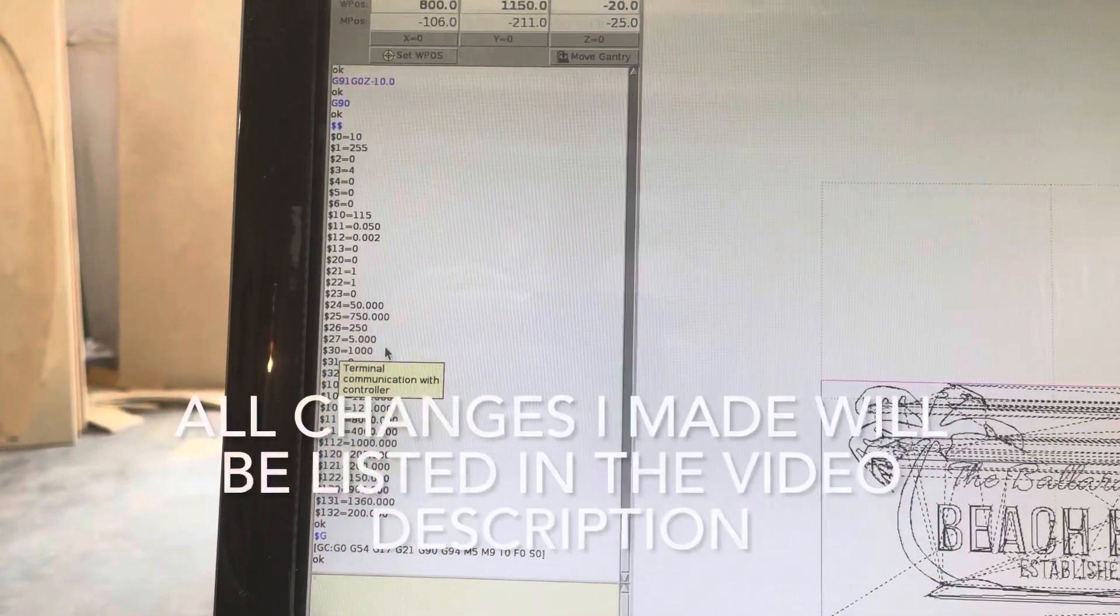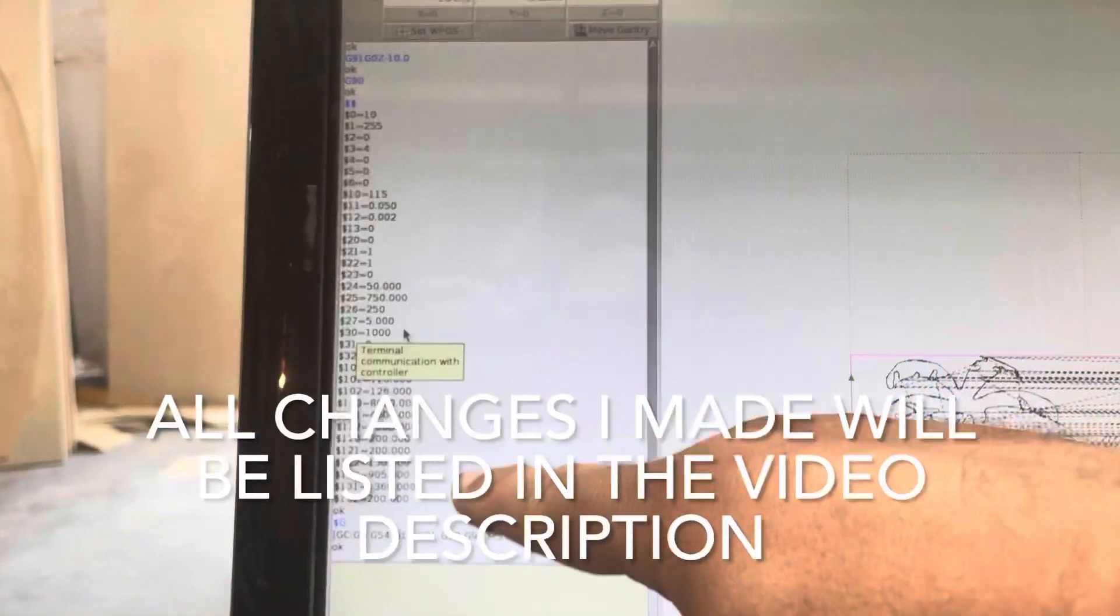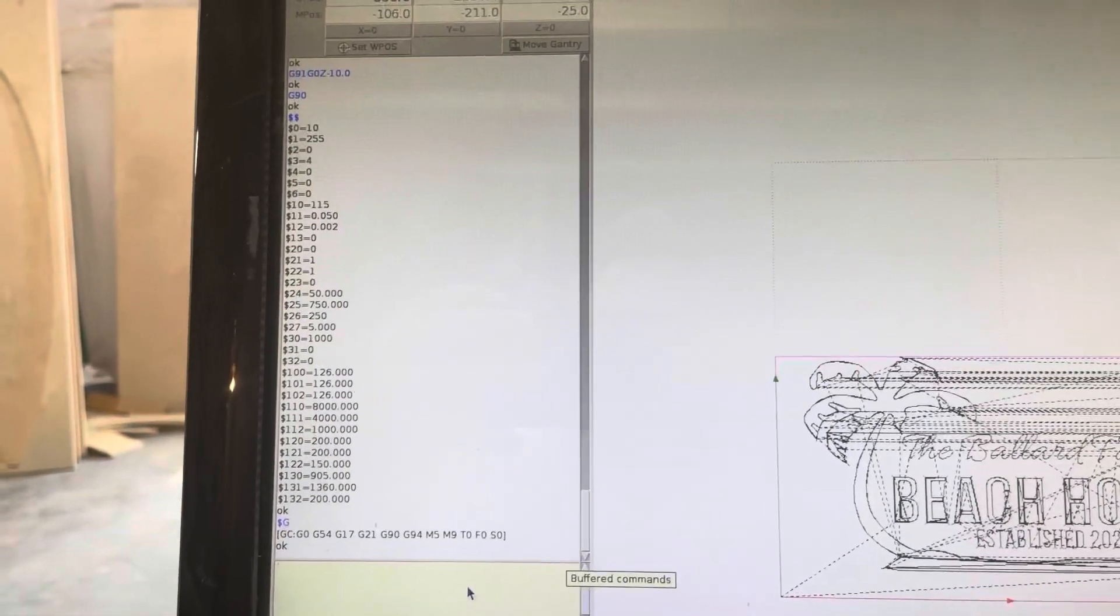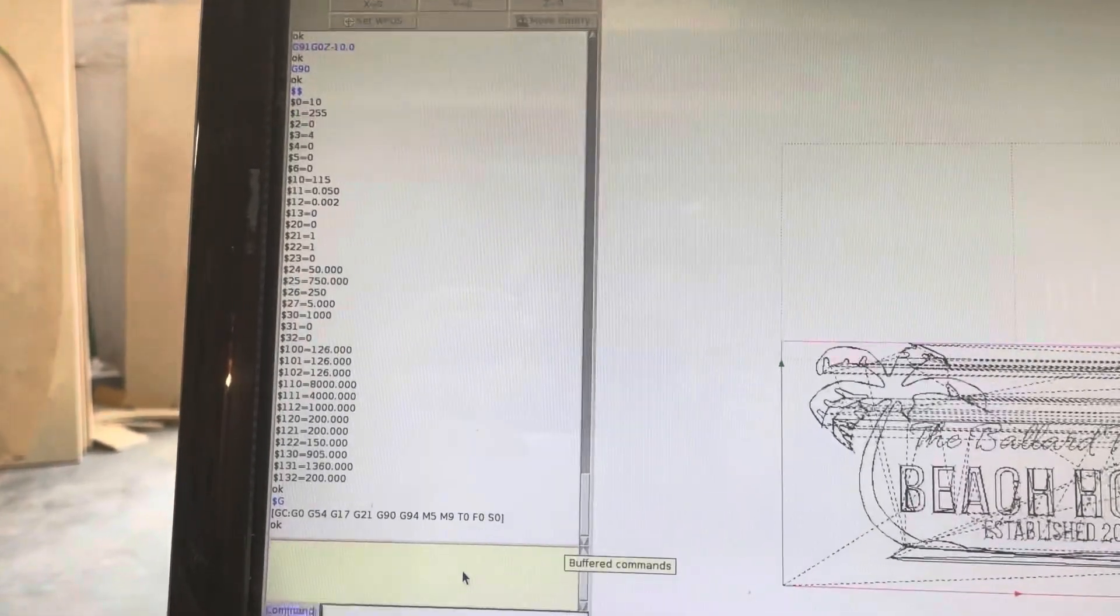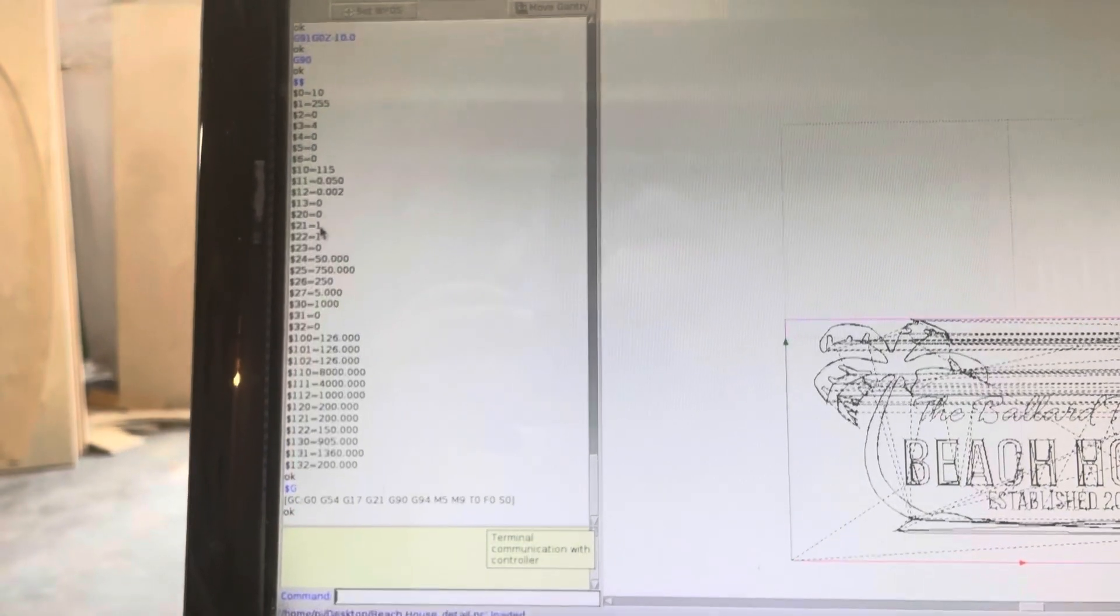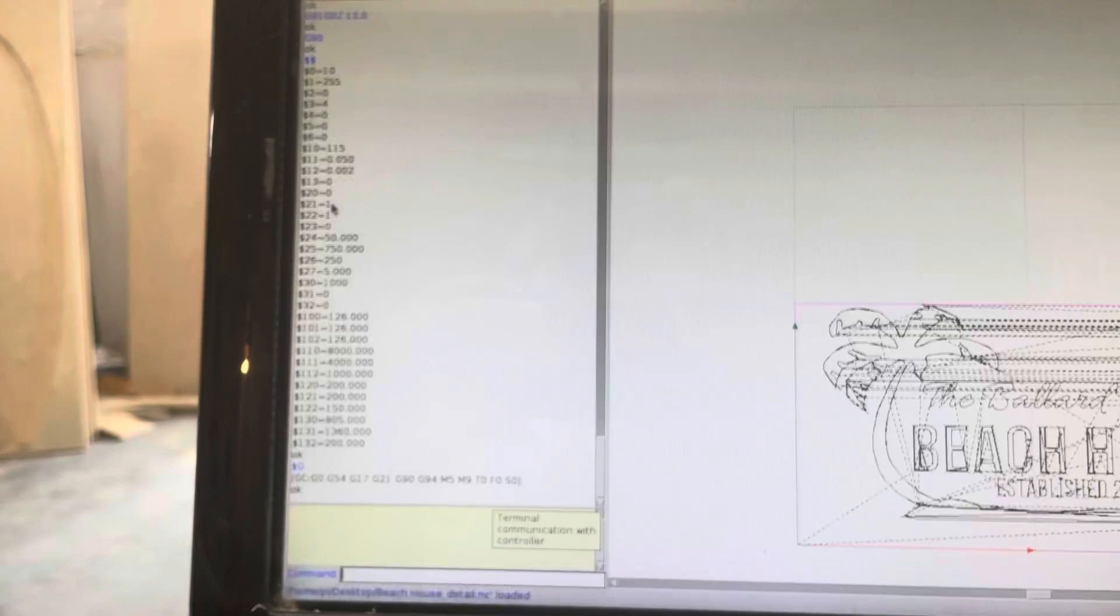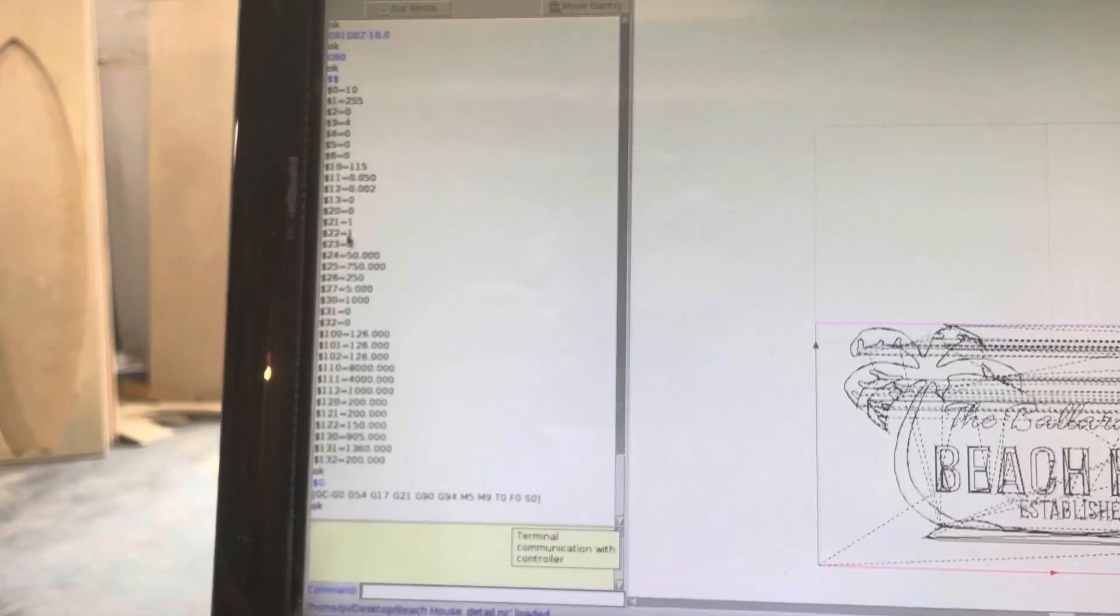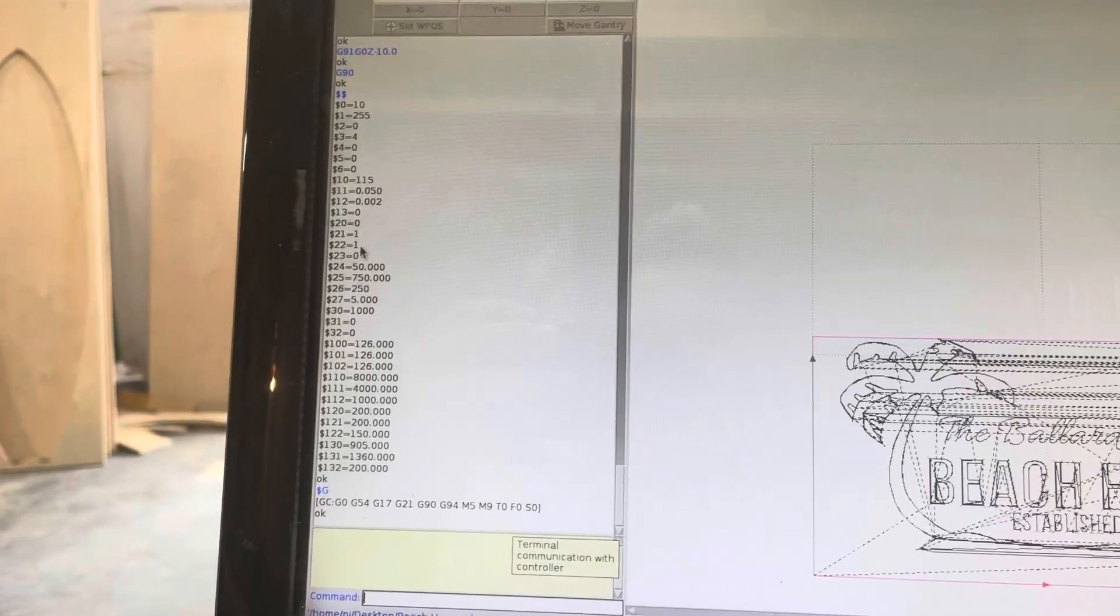We've started up BCNC and I brought up all of my configuration information here. So there's a few things that we need to change. One is number 21, which if you can see my mouse it's right here. It was 0 when you start these up, so you're gonna change that to a 1, and that activates your hard limits. You're also gonna change number 22 to a 1 as well, and that activates the homing.